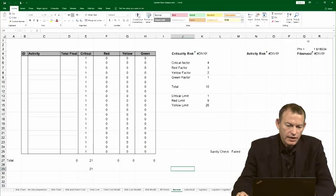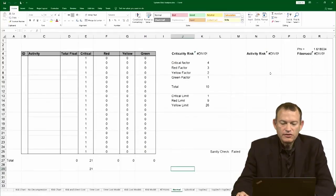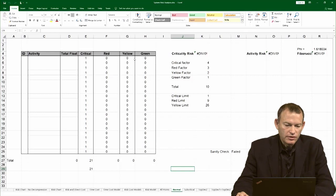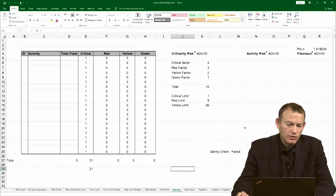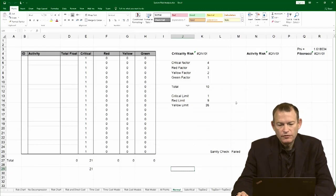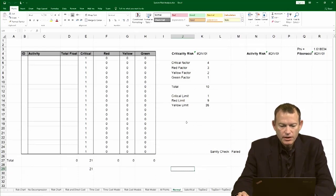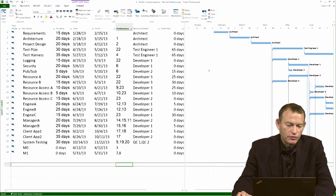Here I have the system risk analysis file on the normal tab with an empty placeholder table for calculating the risk. I'm going to harvest the values for it from Microsoft Project. The first thing you do is open up the project file for your project.